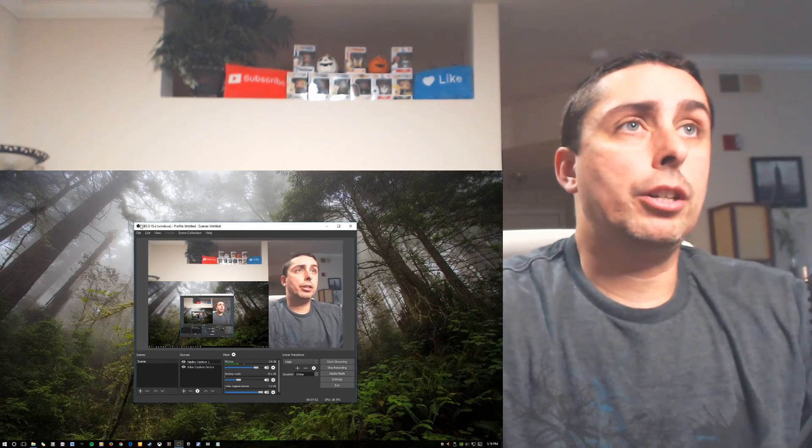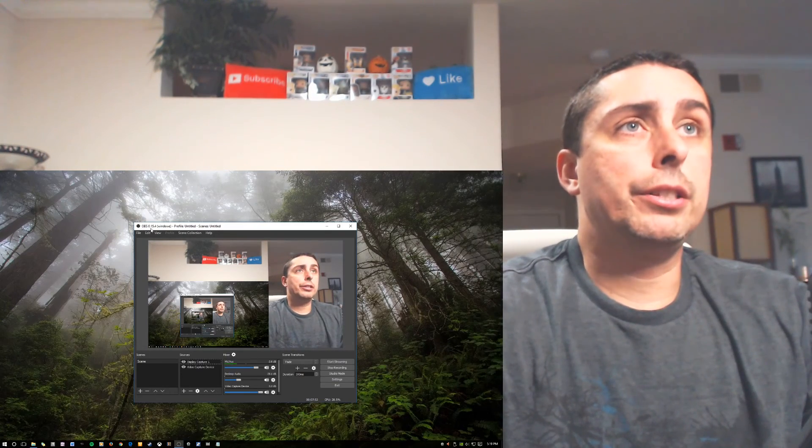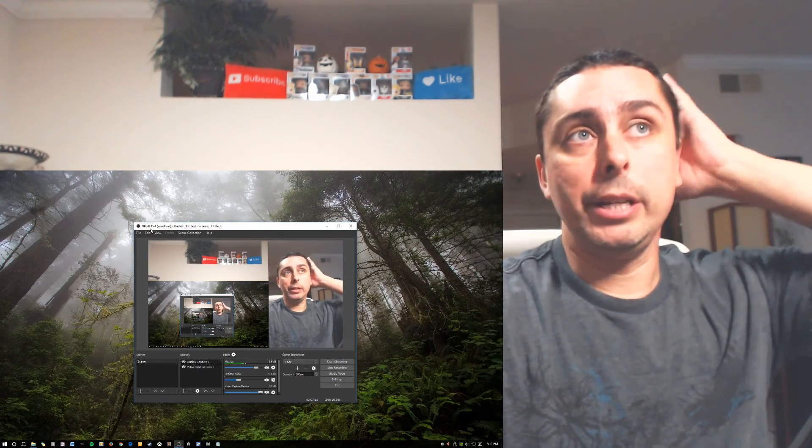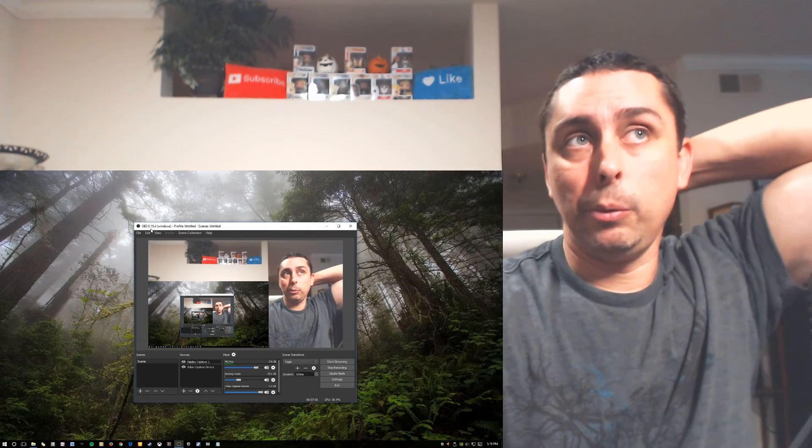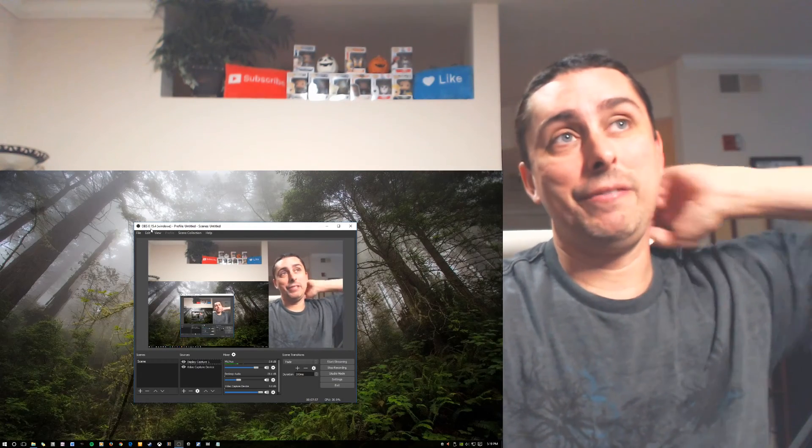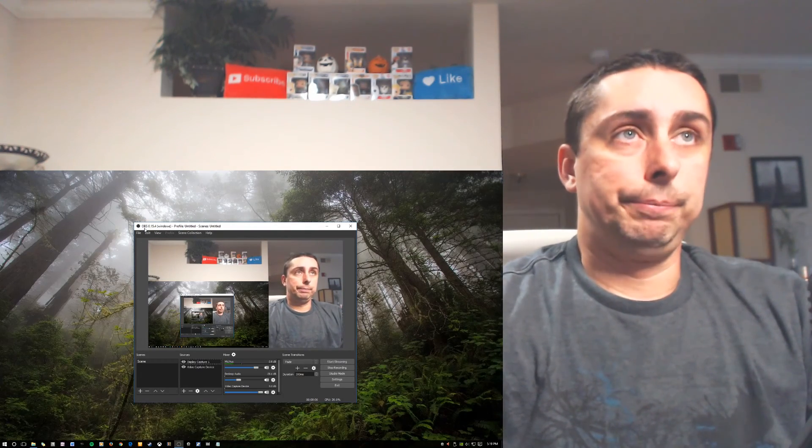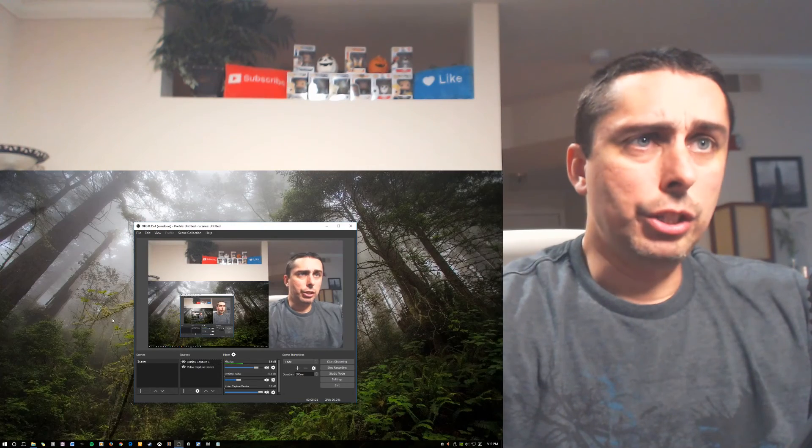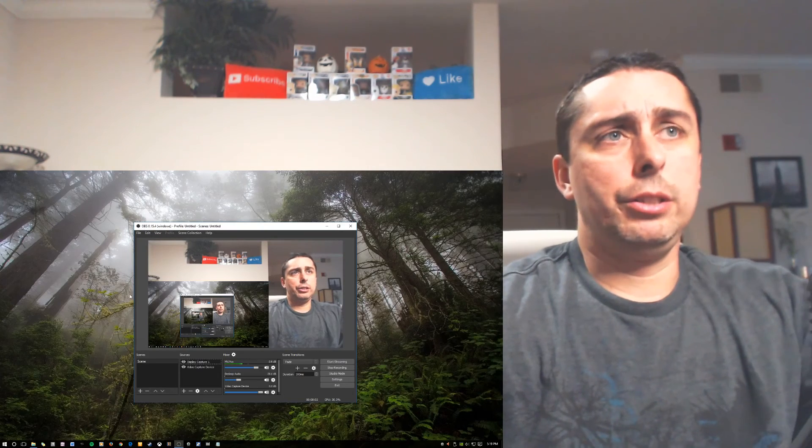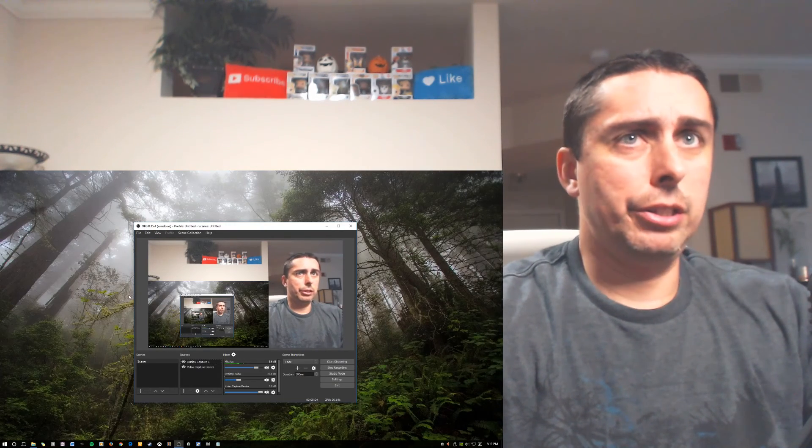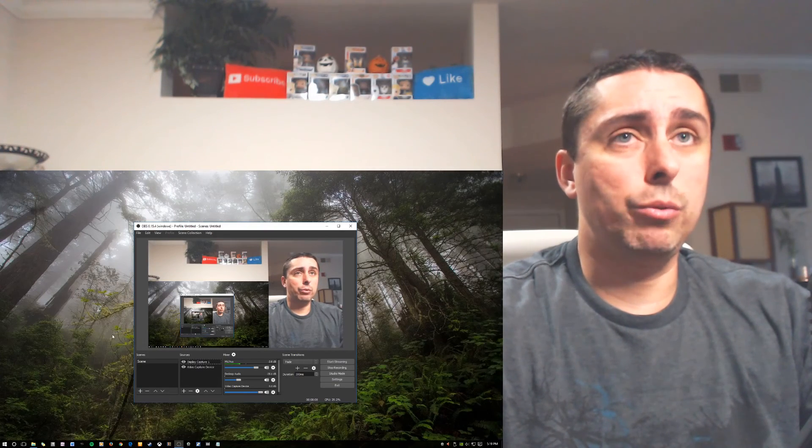So it's called OBS. It's for Windows. So it's OBS 0.15.4. So it's the newest one. This is the newest one. There is a different version, but this is the one I have.